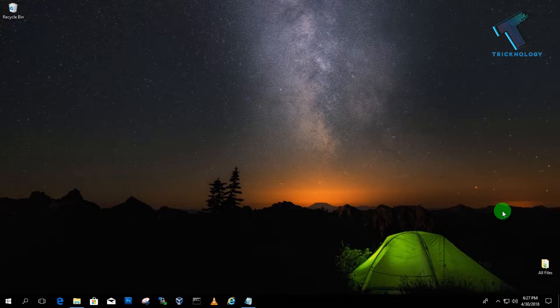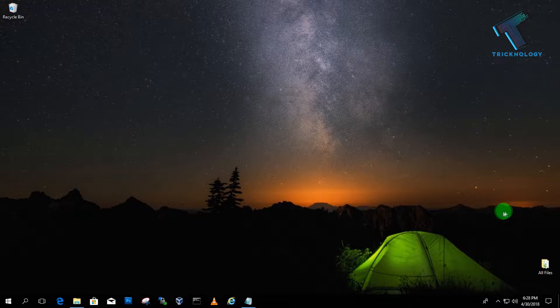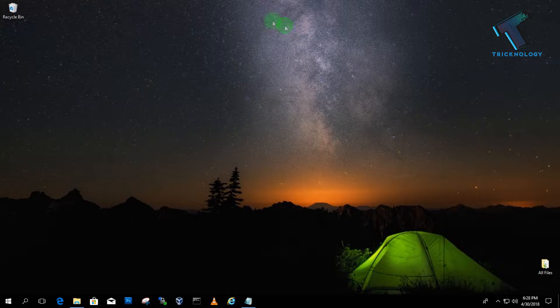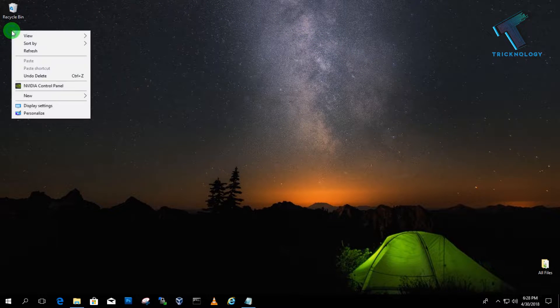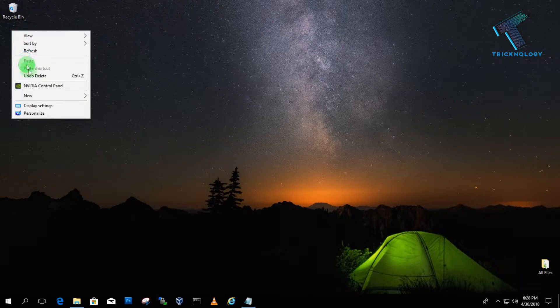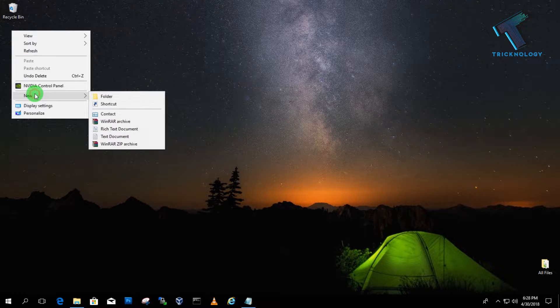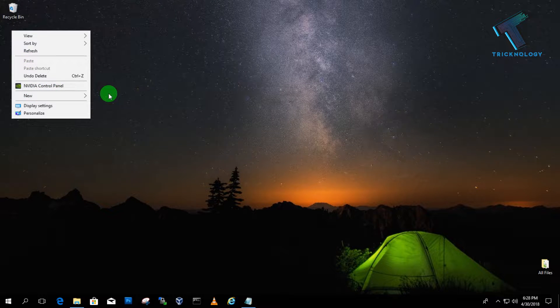First, you need to create one folder on your computer. In my case, I will create one folder on my desktop. Right-click over there and click on New, and now you have to click on Folder option.